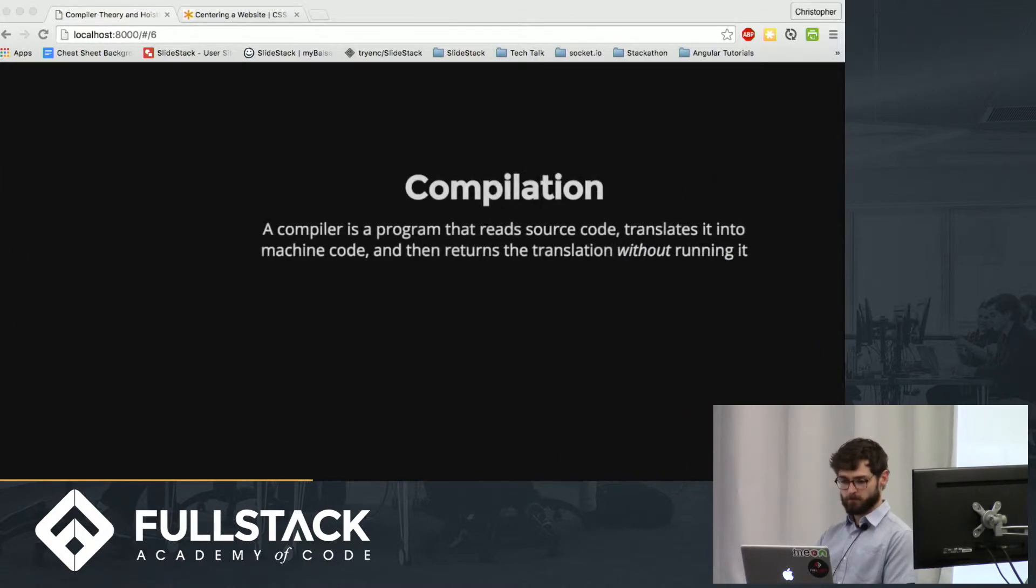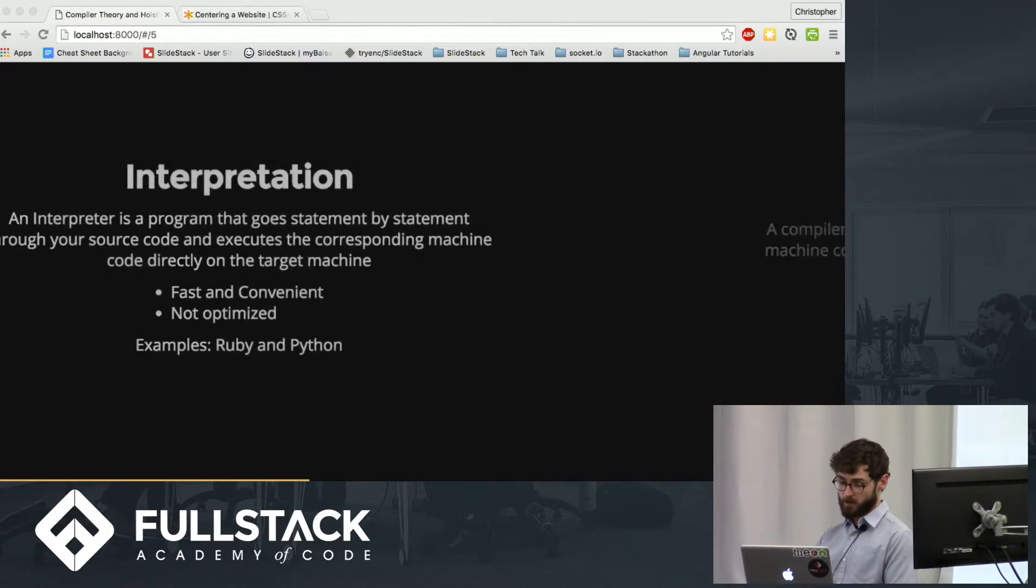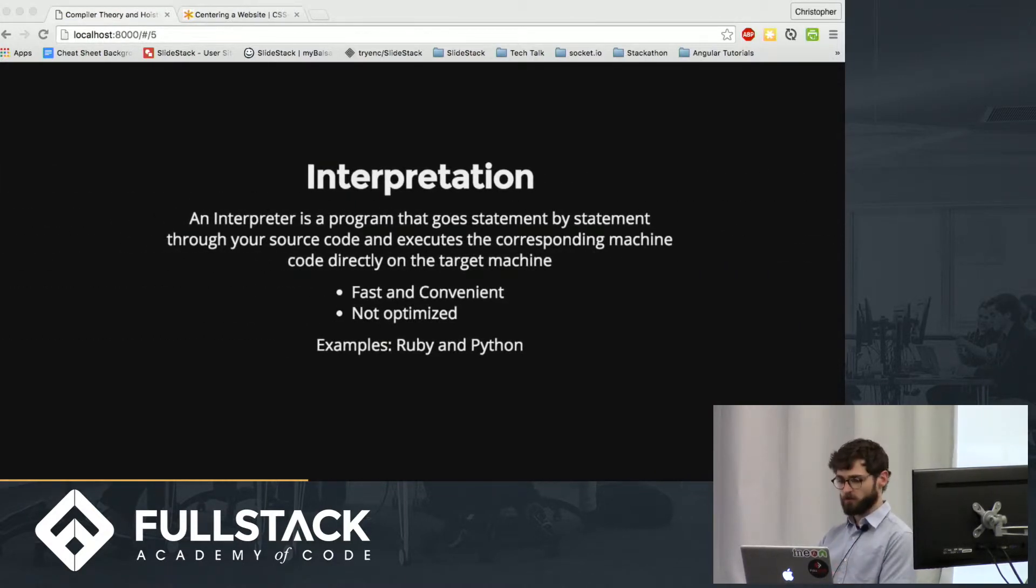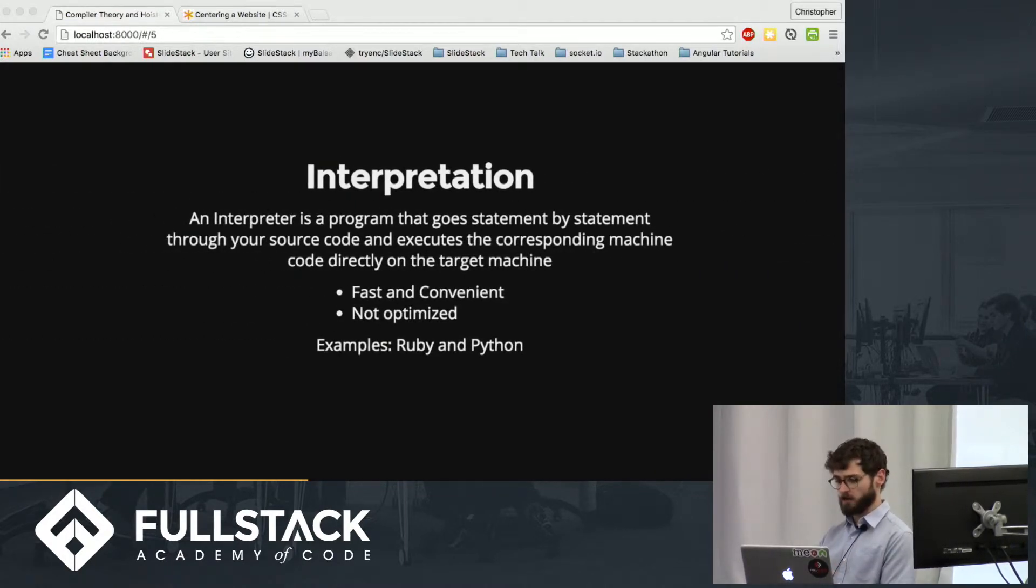Two examples of codes that use interpretation are Ruby and Python.